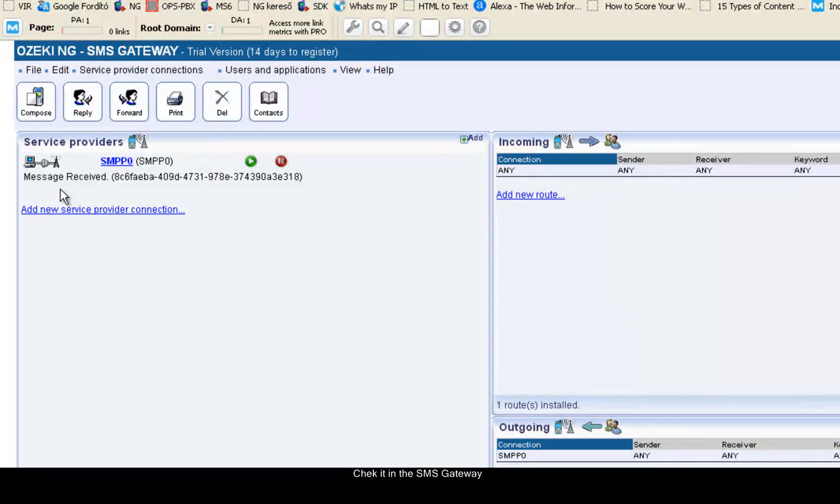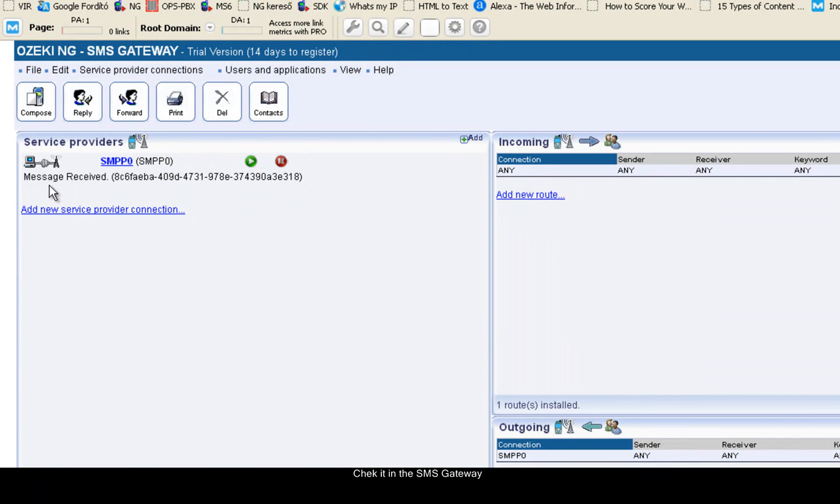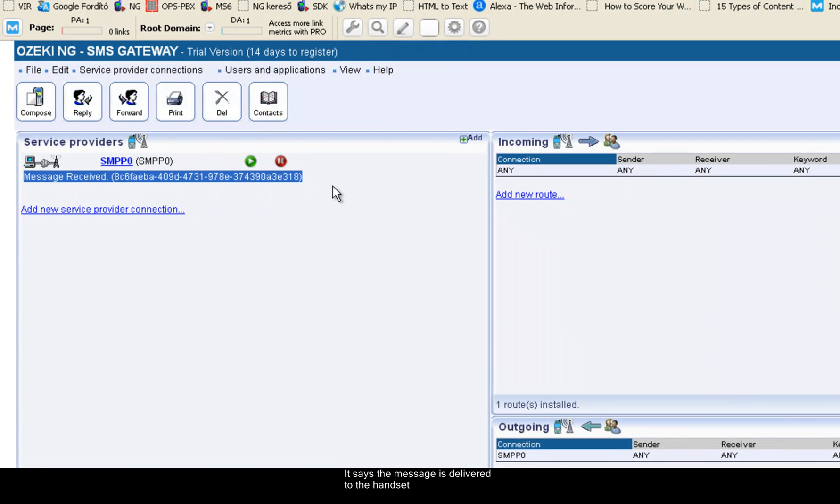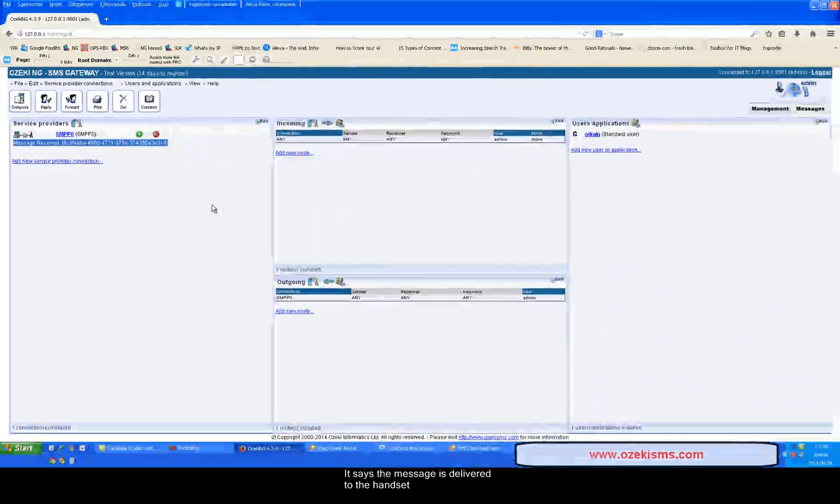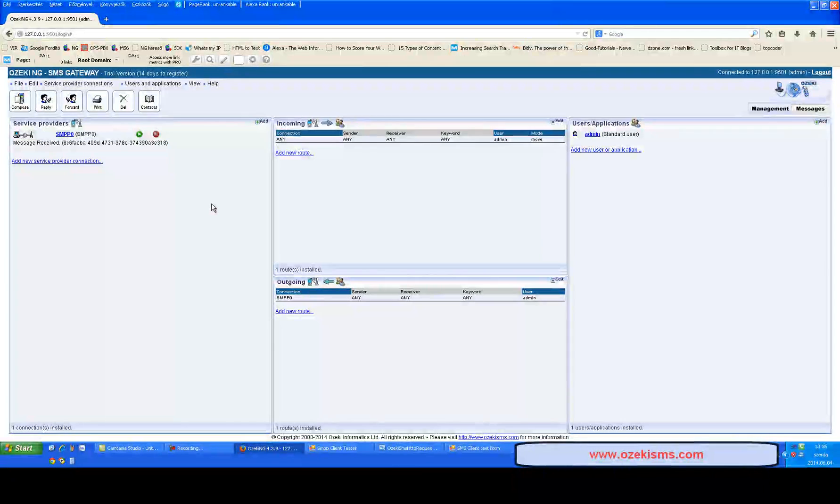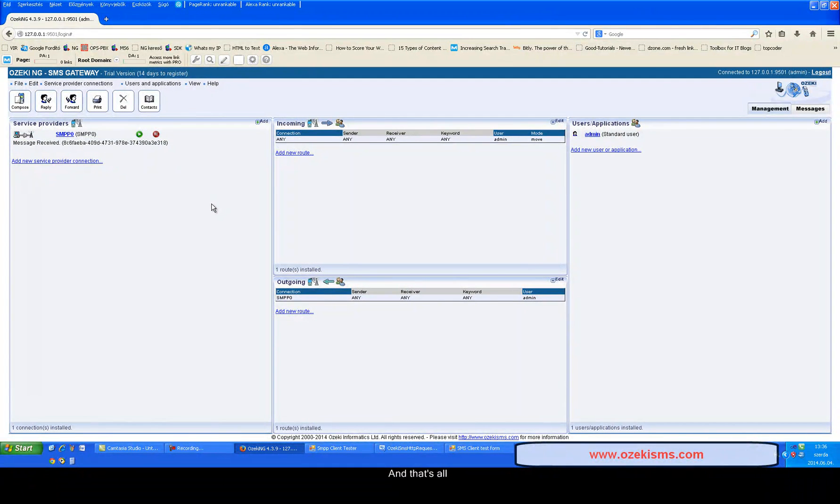Check it in the SMS gateway. It says the message is delivered to the handset. And that's all.